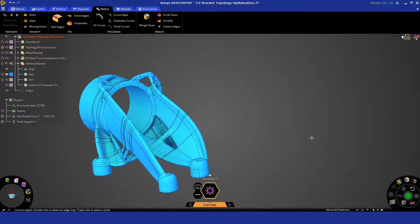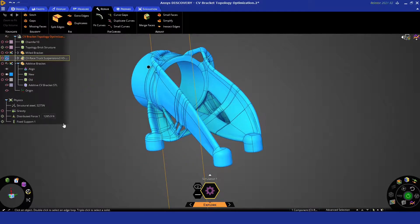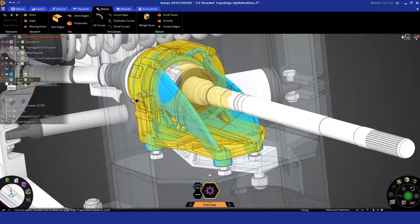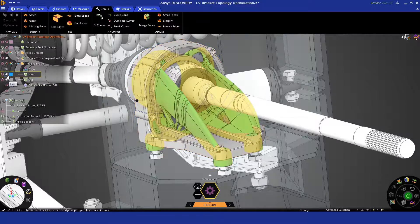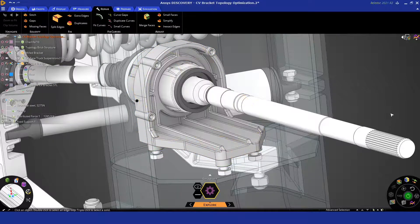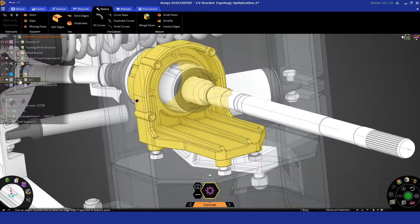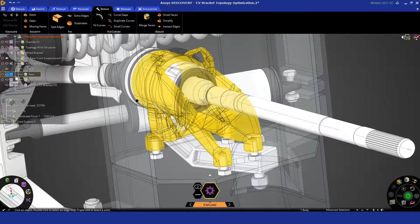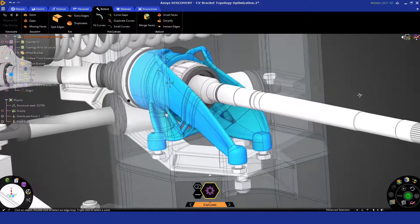So this is now a standard CAD part. We can plug this straight back in to do a standard analysis and just verify that it meets our requirements. And in this case we've generated something that has met the requirements and has saved ourselves a lot of material.